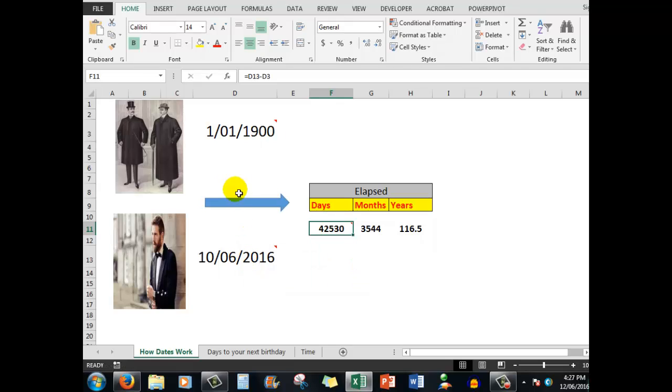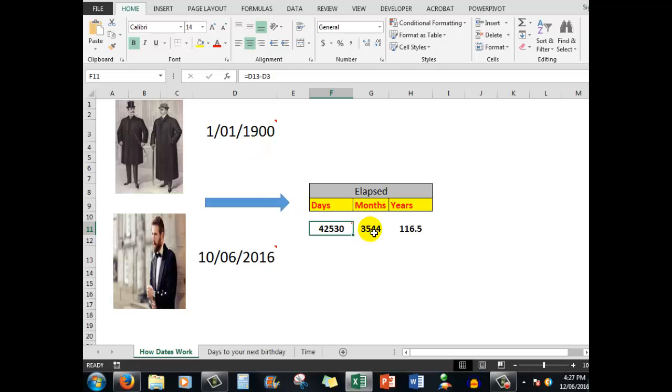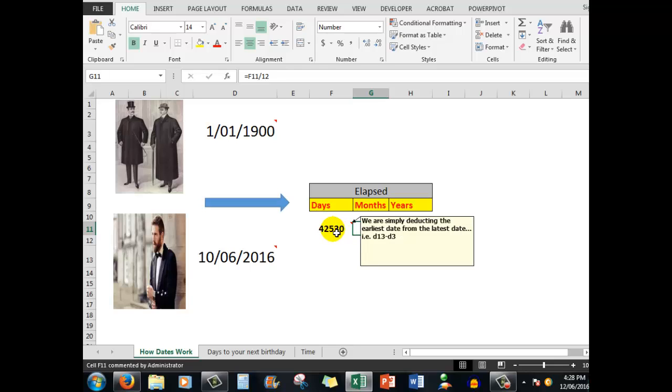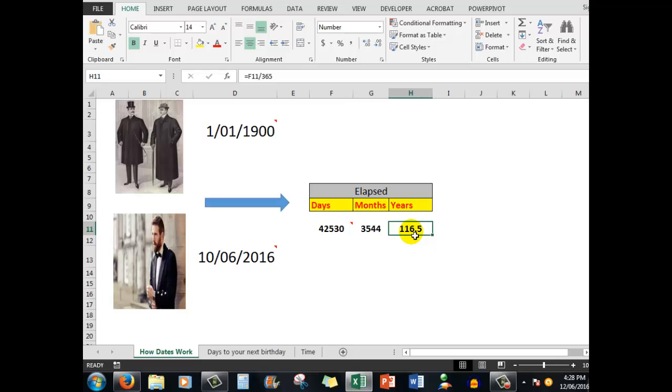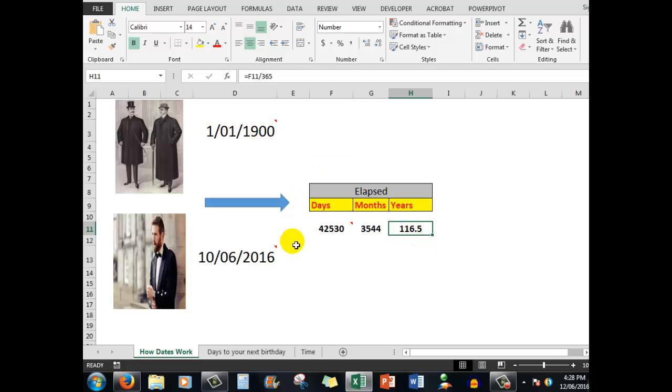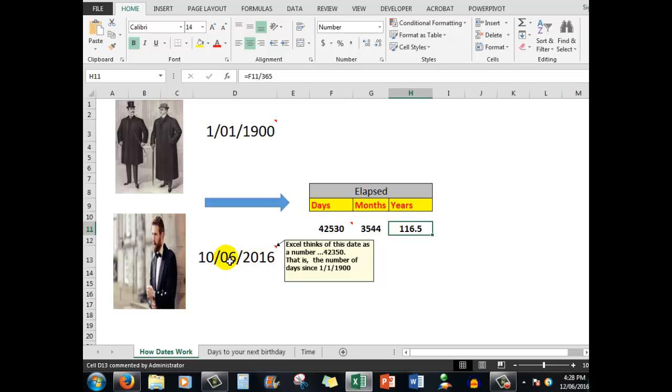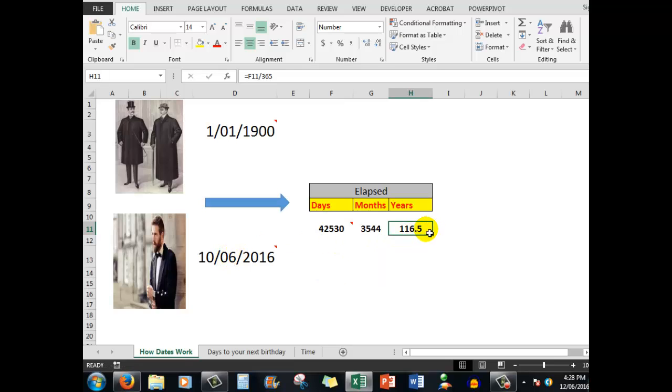Excel had to choose a particular starting date, so they decided on the 1st of January 1900. In this cell, if I wanted to calculate the number of whole months that have elapsed, I would simply divide what is in F11, that is D13 minus D3, by 12 to give me the number of months. If I wanted to know the number of years that have elapsed, I've divided F11 by 365, the number of days in the year. From 1900 to 2016, it's 116 years. We're in the sixth month, but we haven't completed it yet, so it's about half a year.